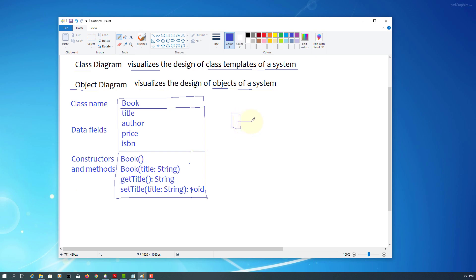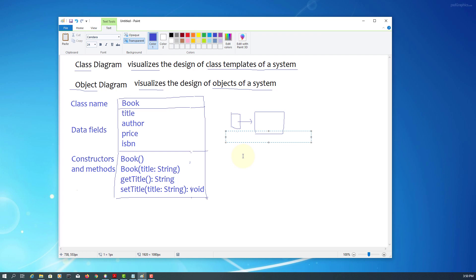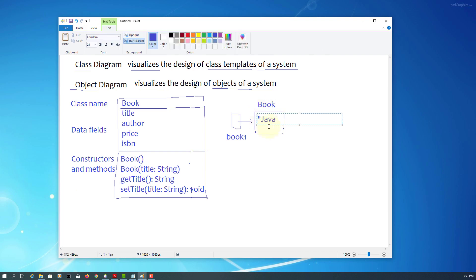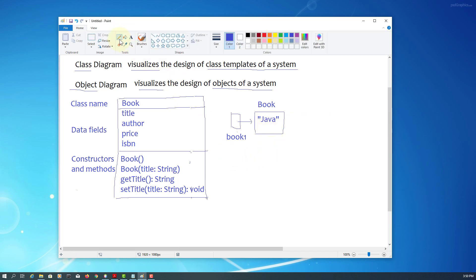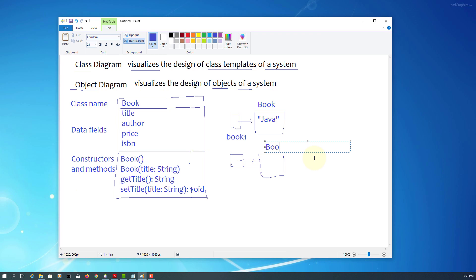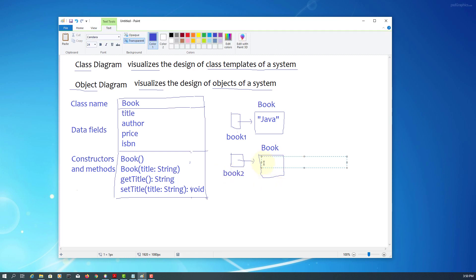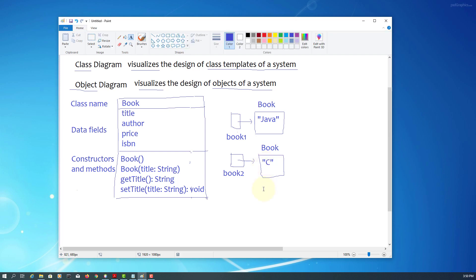Let me show you an object diagram. This is how I visualized objects previously. We have an object reference variable called book1 and then that refers to a class name, book. Let's say we have a default constructor with one parameter saying title is Java. We have a second object. I'm going to use the same constructor with a title. Again, we are referring to book class. Our object name is book2. They refer to title that happens to be C.